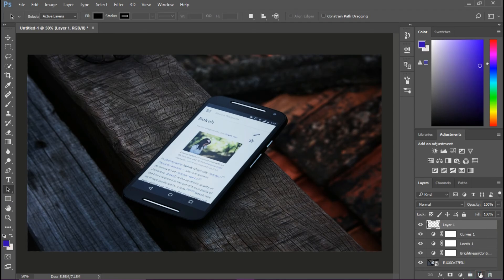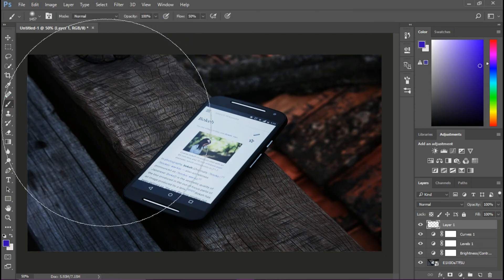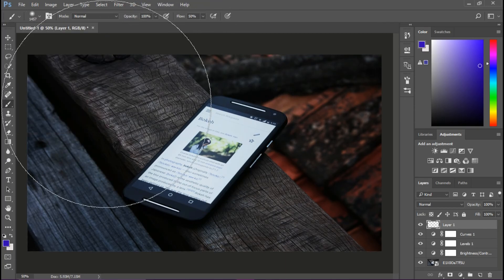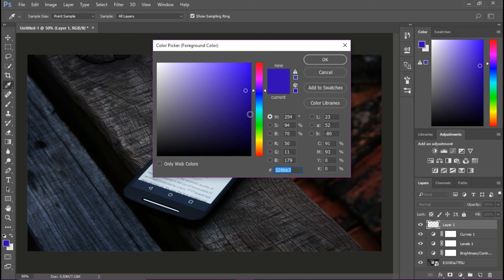That's the look for my thumbnails. Now pick up a brush, set the size of the brush to a larger size, and the hardness should be zero. Now pick up any color that matches with your thumbnail look. Watch how I do it.